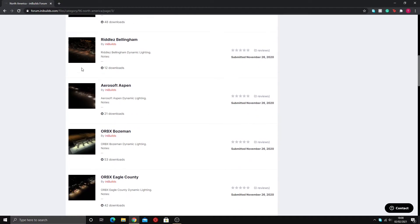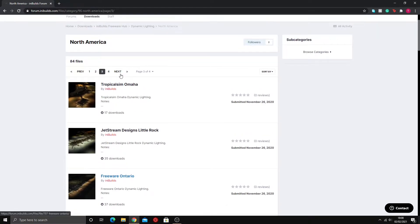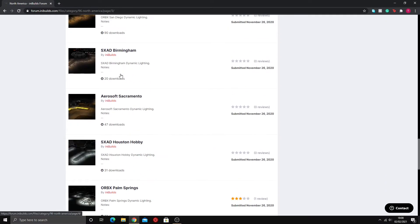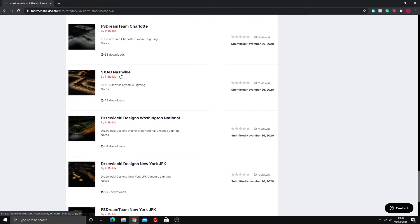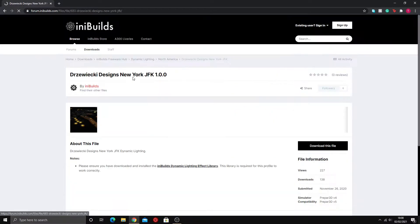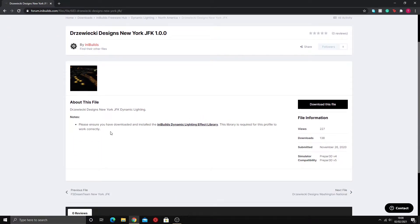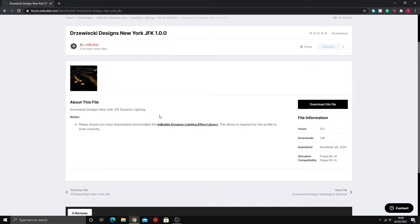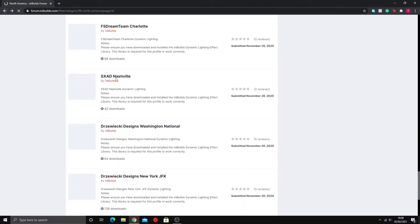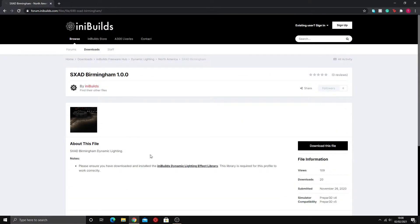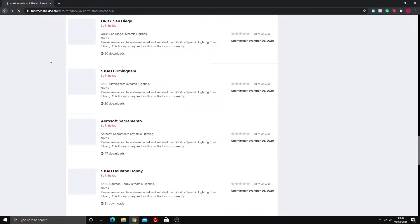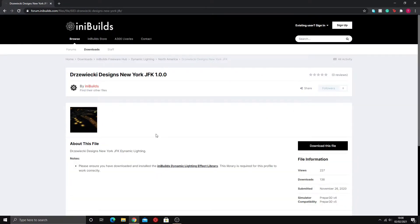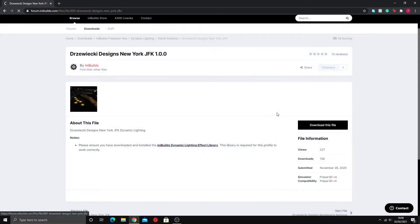As you can see, it's even got freeware dynamic lighting for certain airports, but JFK is down here. You've got the FStream team but you've also got Drzewiecki Design. We obviously want the Drzewiecki Design one. Also here in the notes section it gives you a link to the dynamic lighting effect library, so if you can't find where the dynamic lighting effect library is you can always just click on this link. This is on every single dynamic lighting page. We'll download this file as well.